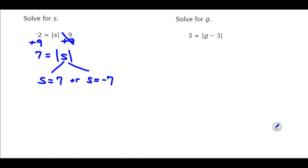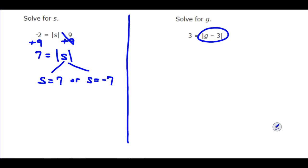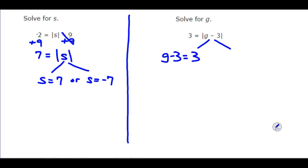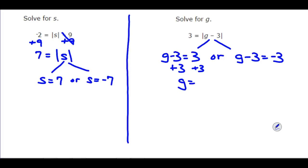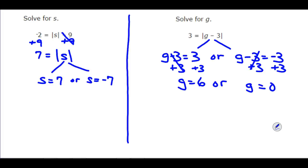Let's solve for G. We have 3 equals the absolute value of G minus 3. The absolute value is already isolated all by itself on one side of the equation, so there's nothing to add or subtract outside. We split it up: either G minus 3 equals 3, or G minus 3 equals negative 3. On the first equation, add 3 to both sides and G equals 6. On the other, add 3 to both sides and G equals 0.